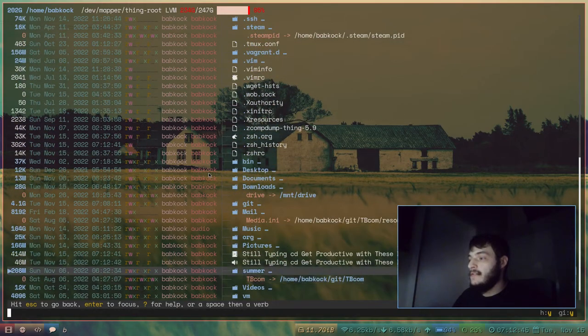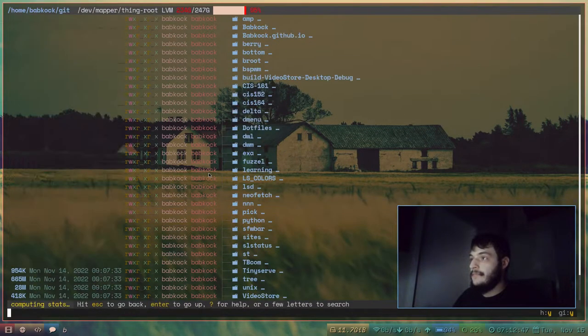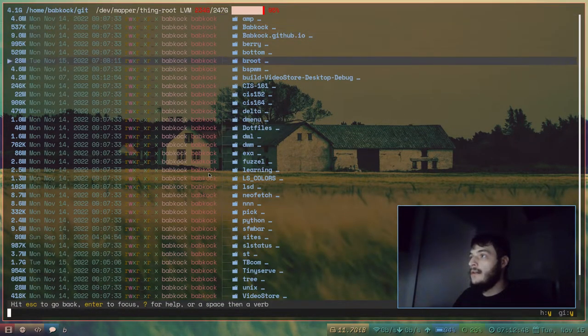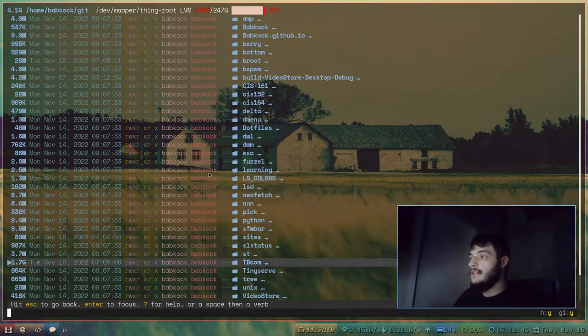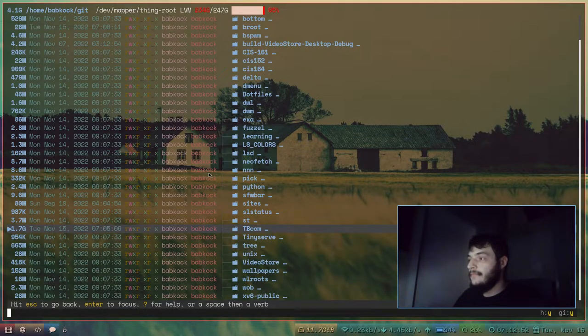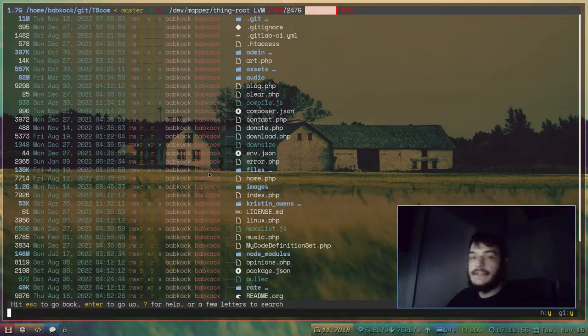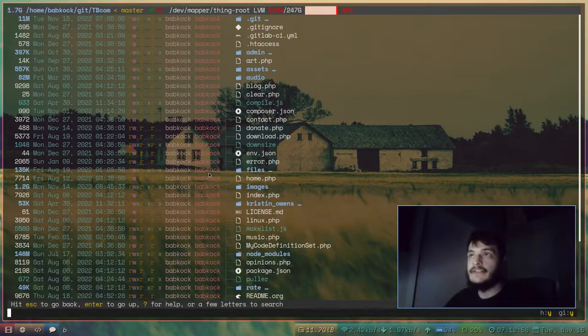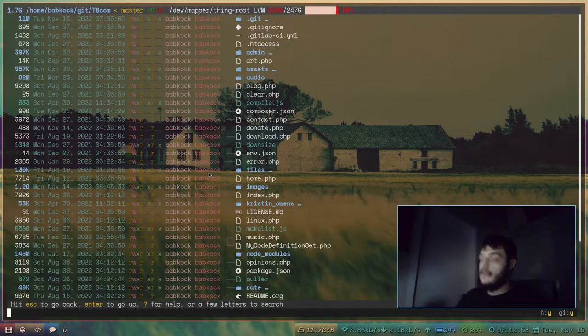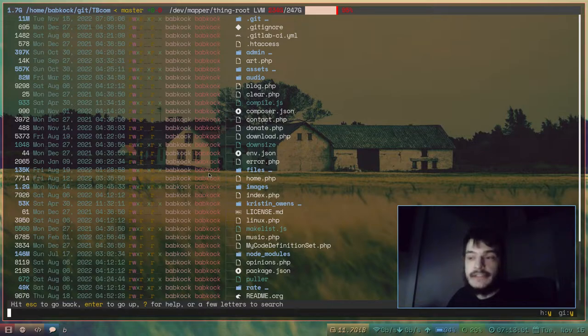Just navigate to whatever directory you want. If I wanted to look at my website's repository, I could just navigate to it here. I'll press Alt-Enter once again.